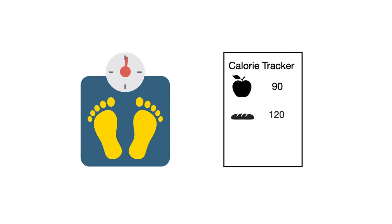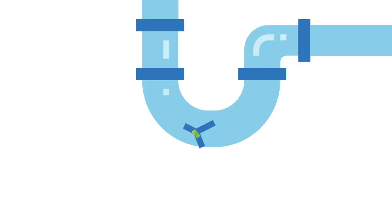A proven weight management technique is to track your calories. The same strategy works when we are looking to stop leaks in our spending.